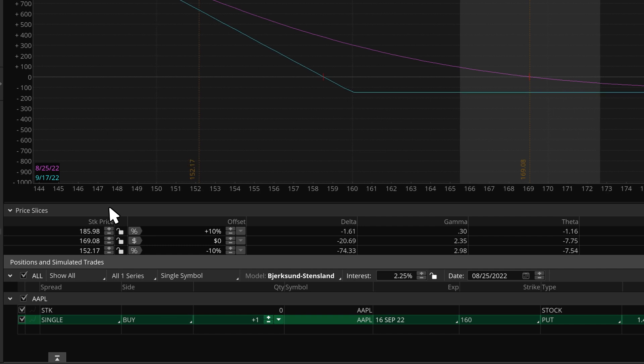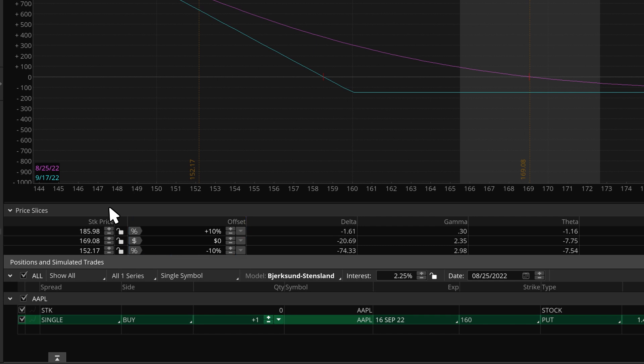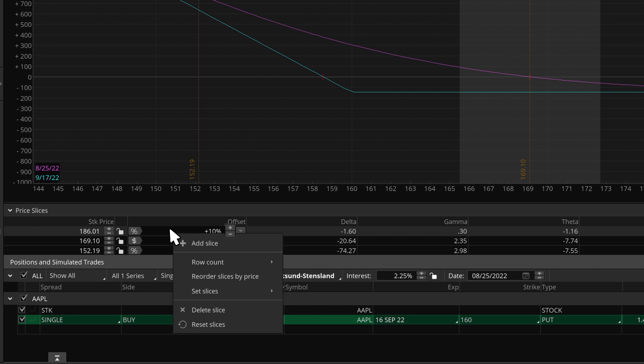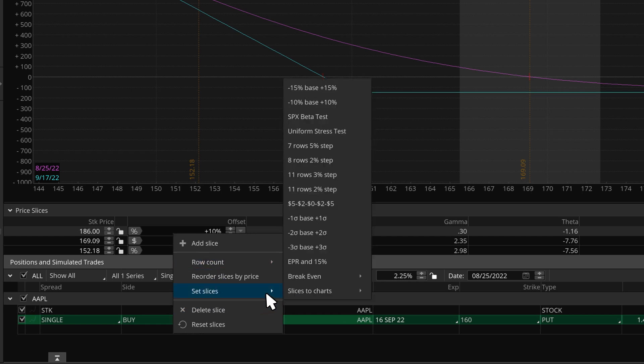The default is up or down 10%, but we can change these slices to a number of preset slices with a simple right-click, then Set Slices. Let's change the price slices to 7 steps at 5%.